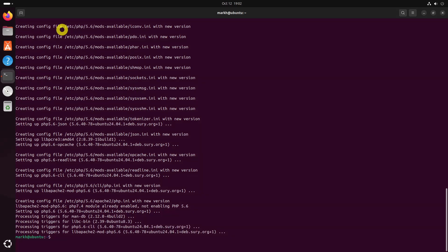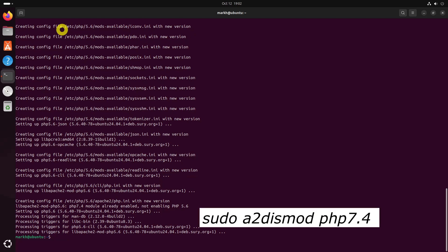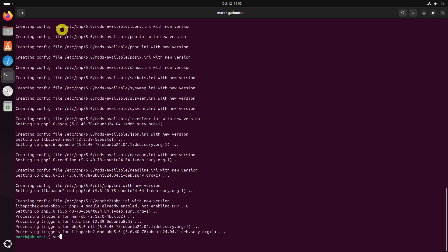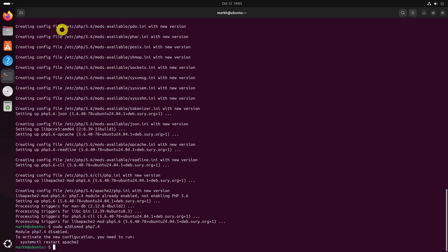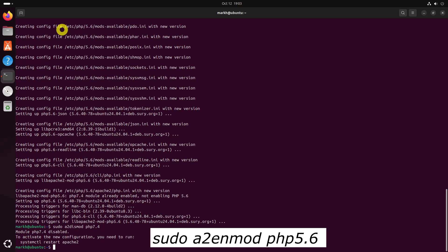To switch from PHP 7.4 to PHP 5.6, first disable PHP 7.4 module using these commands. Next, enable PHP 5.6 module.